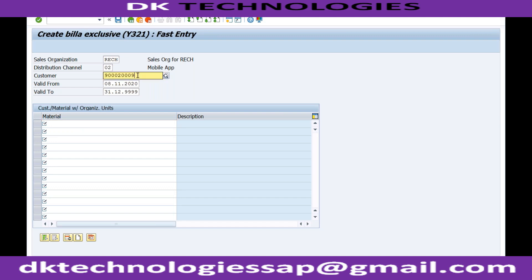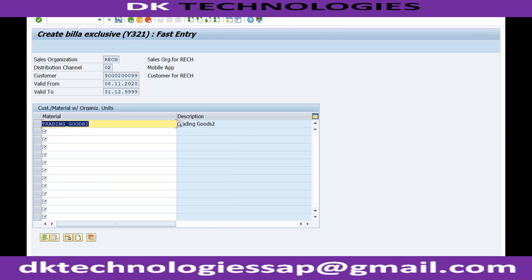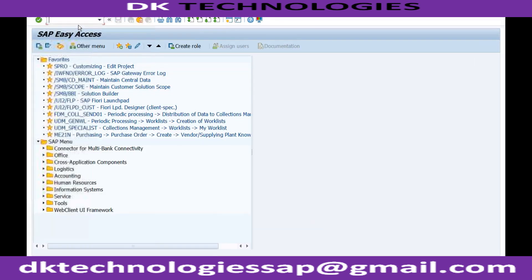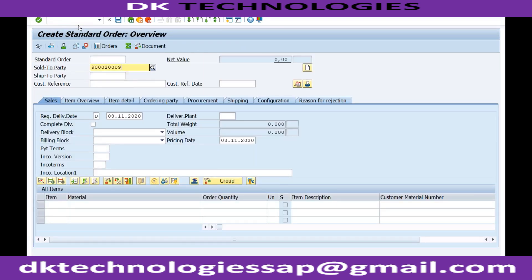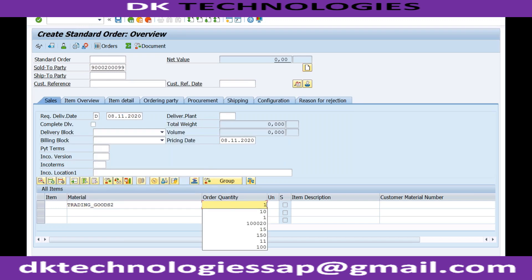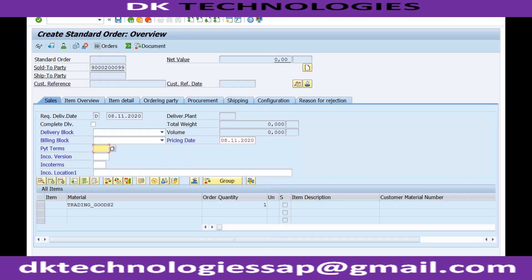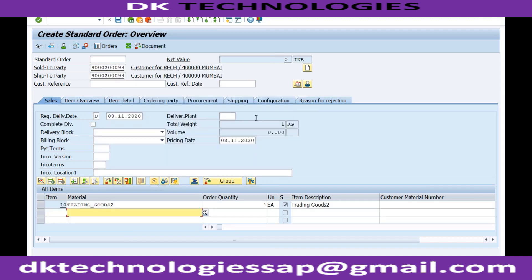I'll use another customer — customer 97. I am creating an exclusion list with this particular material, let's say trading goods 2. I'll try to save it. Now if I try to create a sales order for customer 99 and try to sell this material to the customer — let me enter the customer number 99 — you can see another message appears. Let me enter the pricing conditions.